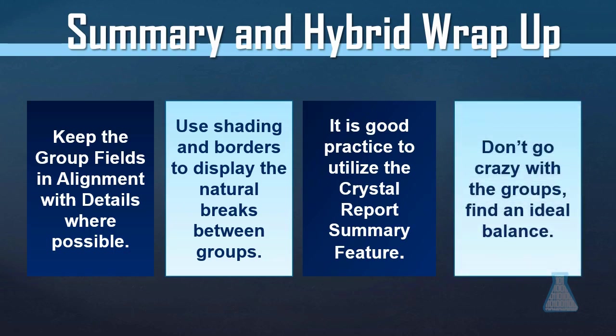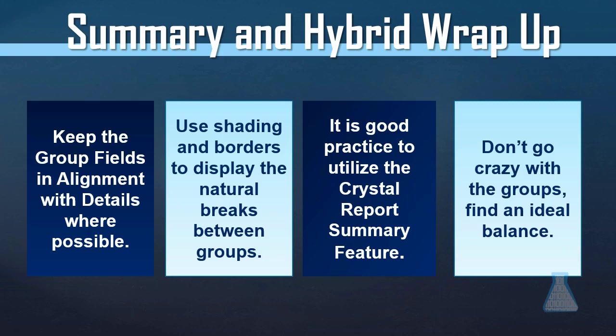Remember, try not to go crazy with the groups. Technically speaking, you can have 20, 30, 40, 50, 100 groups to report, but then it becomes really, really hard to follow. There are cases where that can come in handy, but there are very few. Keep in mind that grouping is meant to group large sets of data together. So like in this case, if there was a line for every group, that's really not an effective group. Just don't go crazy. Just try and find an ideal balance. And that's summary and hybrid reports in a nutshell.